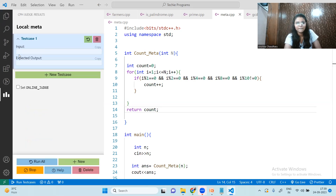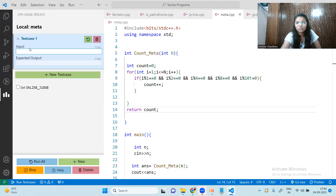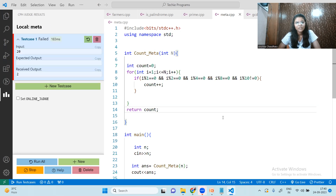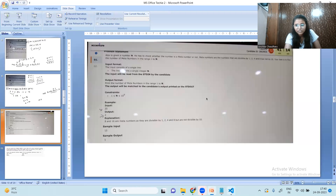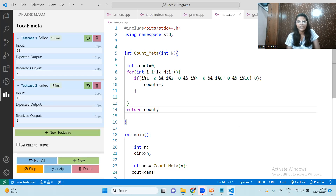Let's run the code for the sample test cases. For N equals 20, the output is 2. For the second test case where N equals 13, the output is 1. Both match the expected outputs, so the logic and code are correct.